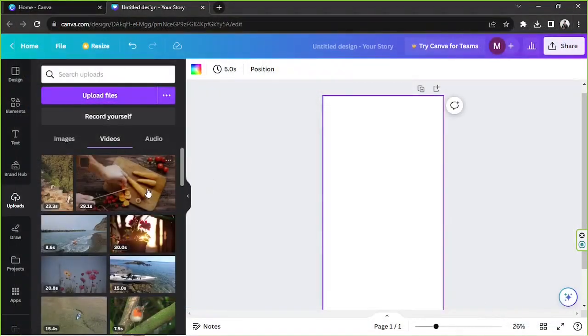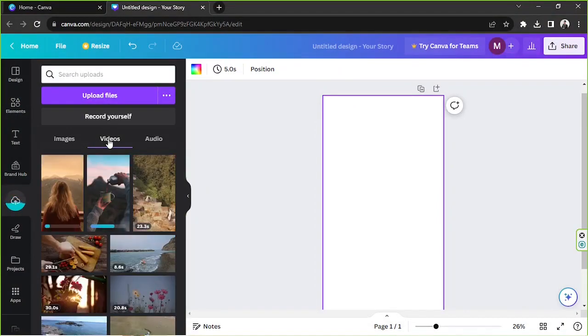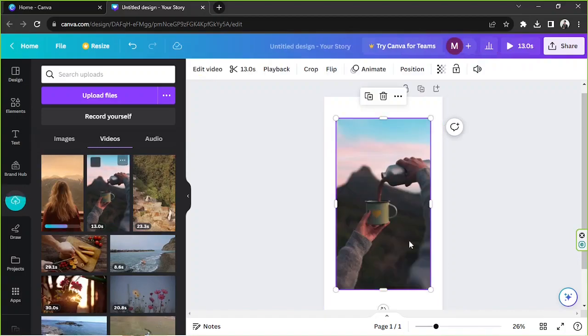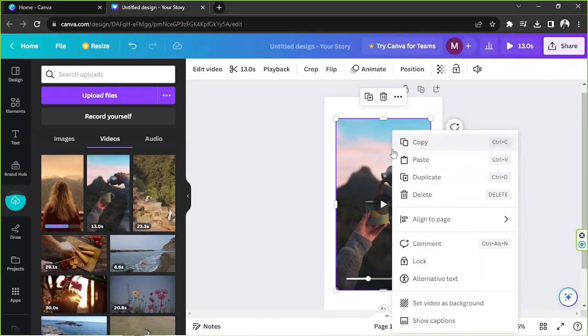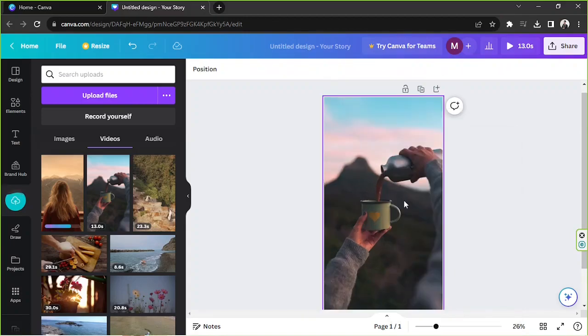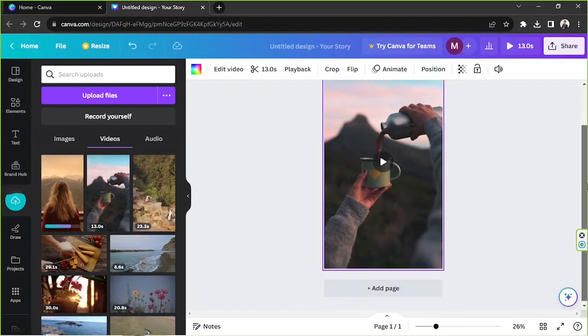In my case I'm going to use or upload these so I'm going to click on open and my videos will be uploaded right over here under the videos category. As you can see our videos are still loading up but we can actually already add them to our page. So I'm going to right click on my video here and click on set video as background from the drop down so that it'll fill my entire canvas.